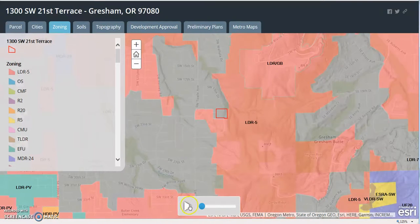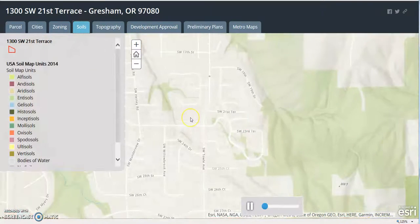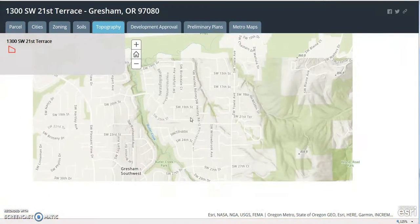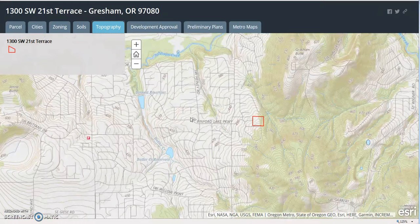Hit play and it will continue the countdown, get to the end, and loop. Great way to embed on your website, auto play when you send it on social media, or auto play at an open house on a flat screen or a computer.